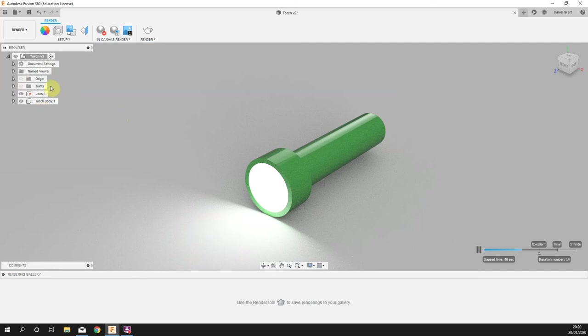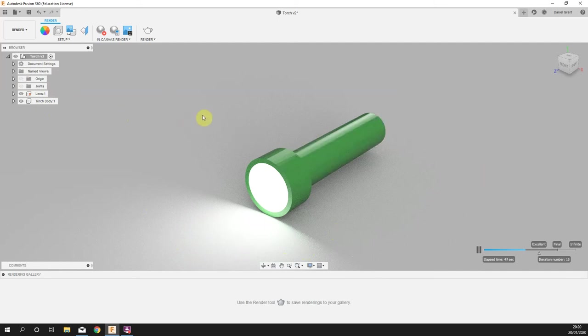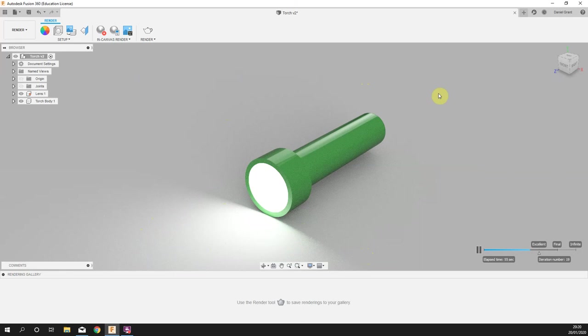And a little bit on applying appearances to make a more realistic looking product. With enough time you can create some very high quality results in this render tab. Yeah, that's the little torch project all wrapped up.